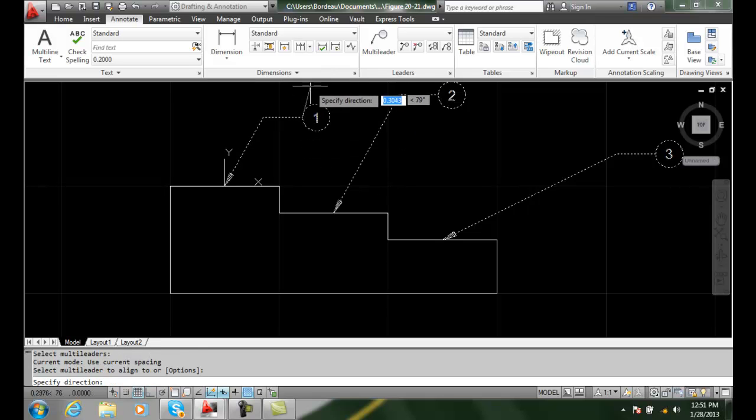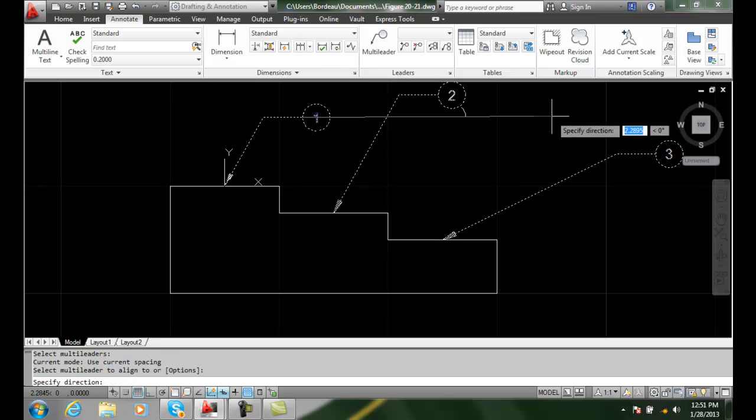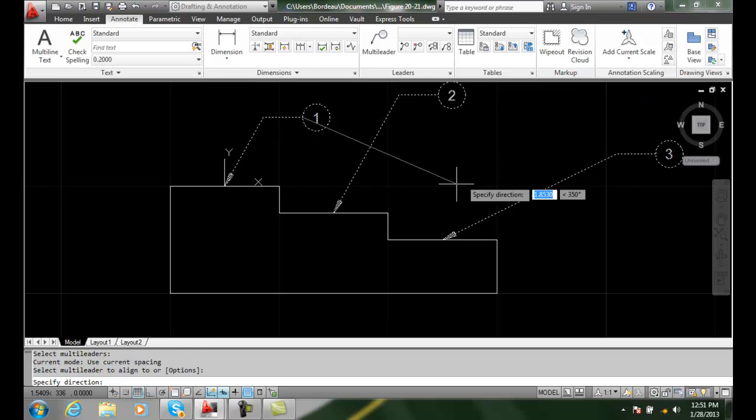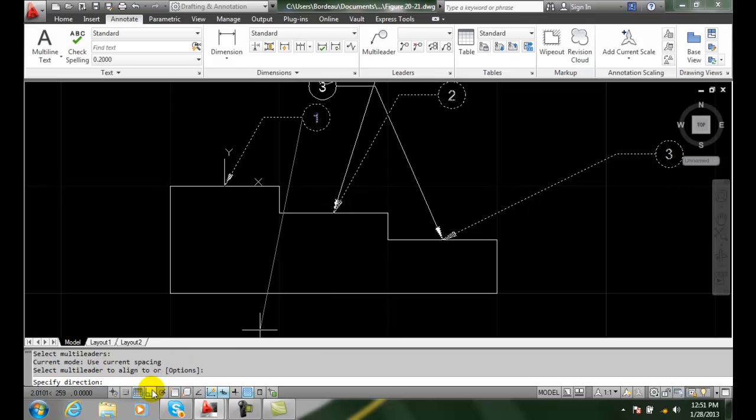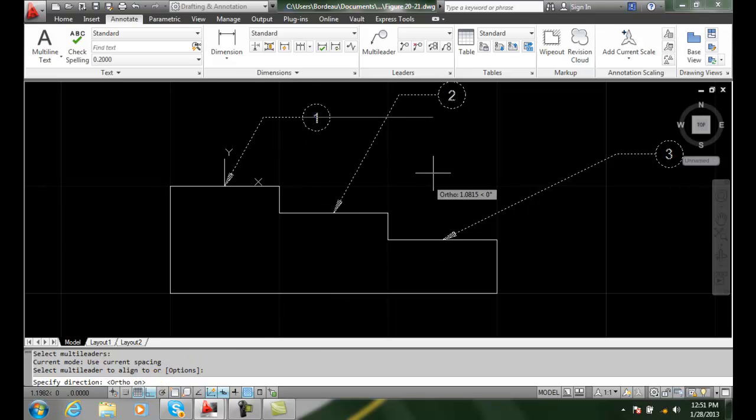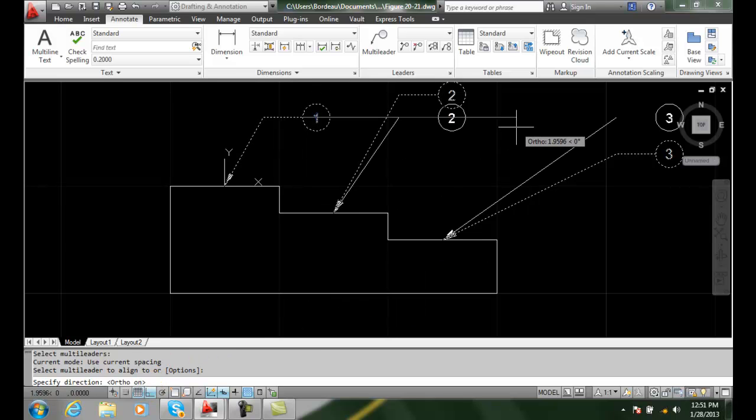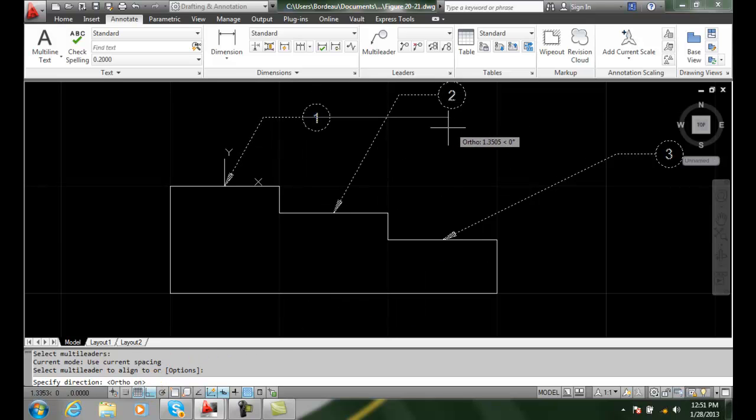I pick and then it says specify direction. I'm going to go down and turn on my ortho to make it nice and horizontal here.